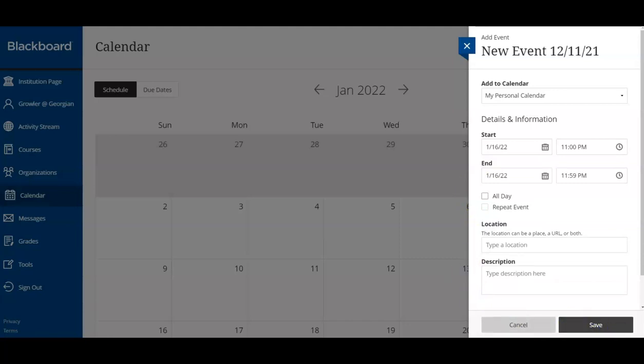We encourage you to regularly check your course information and Blackboard calendar. These tools are in place to support your success. With just a few areas left, let's continue exploring Blackboard.